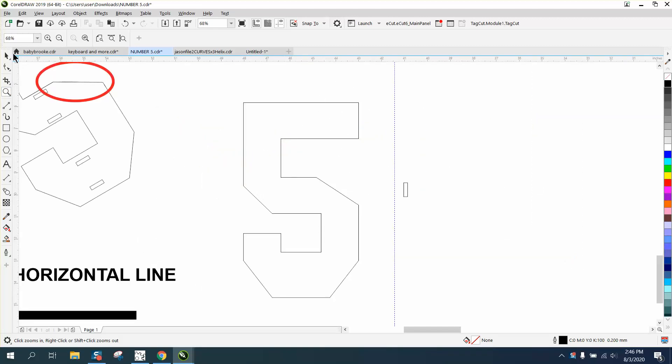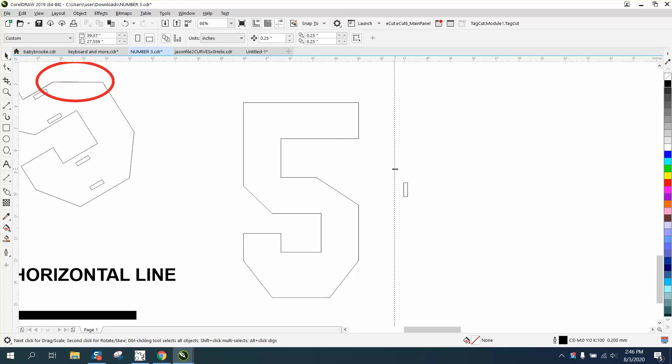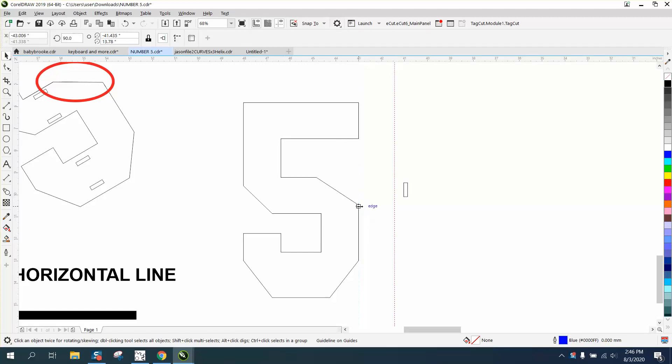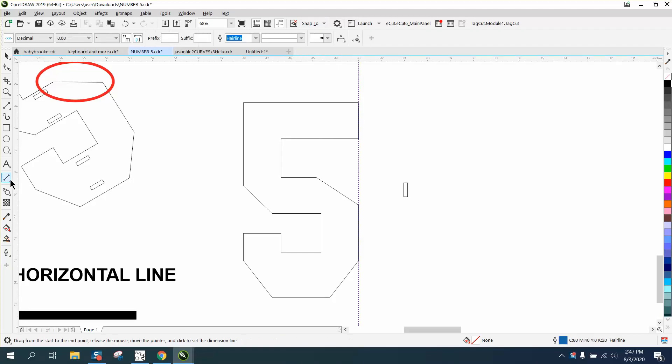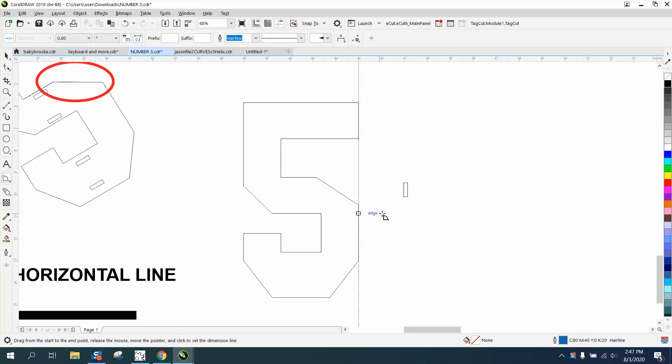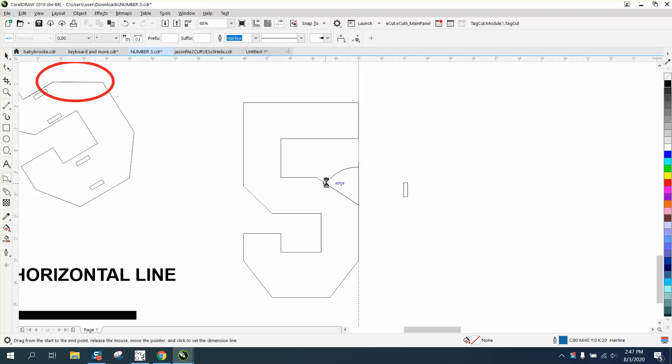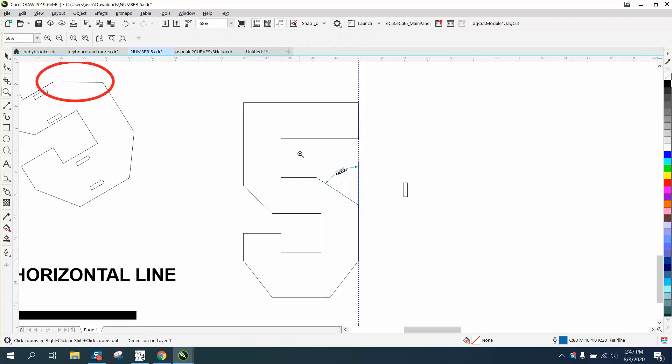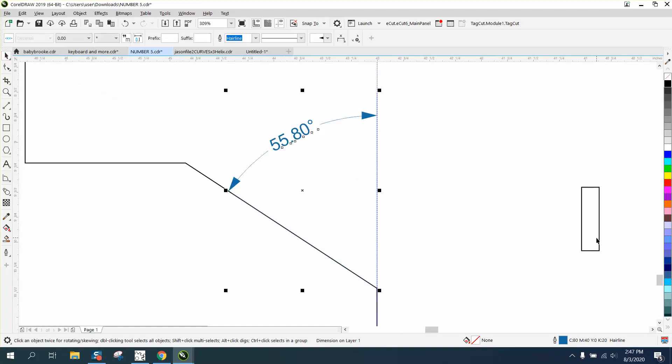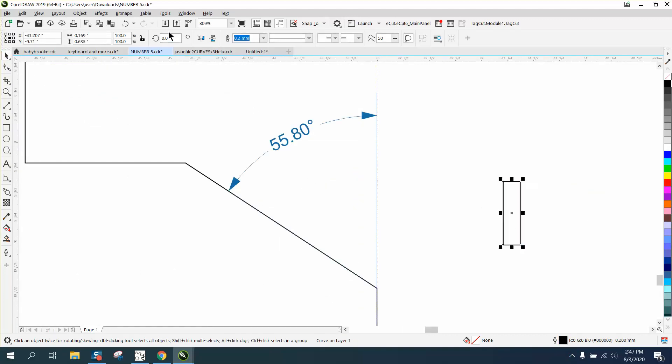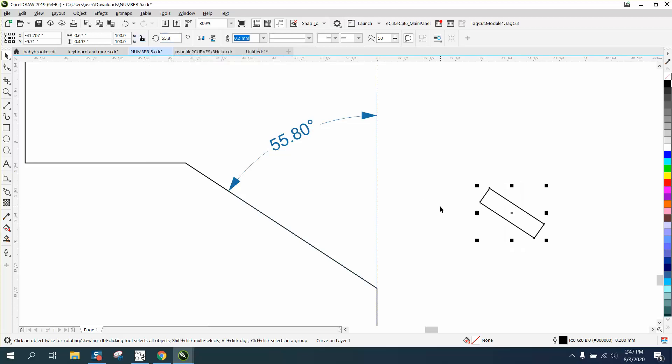There's two ways to do that, and one of them is going to help you more than the other. What I would do is bring in an indexing line, and with guideline snap on it'll snap to right there. Get your angle or dimension tool, and because you've got guideline snapped on it'll stay on that edge. Let go of your left mouse button and you've got 55.8 degrees.